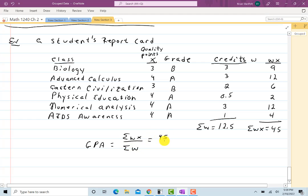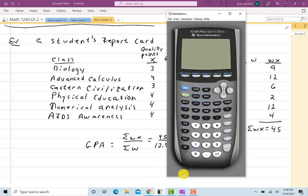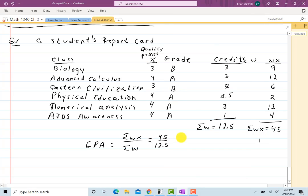So when I do the GPA — the grade point average — I take the sum of wx divided by the sum of the w's: that's 45 divided by 12.5. Letting the calculator do the rest, we get 3.6.